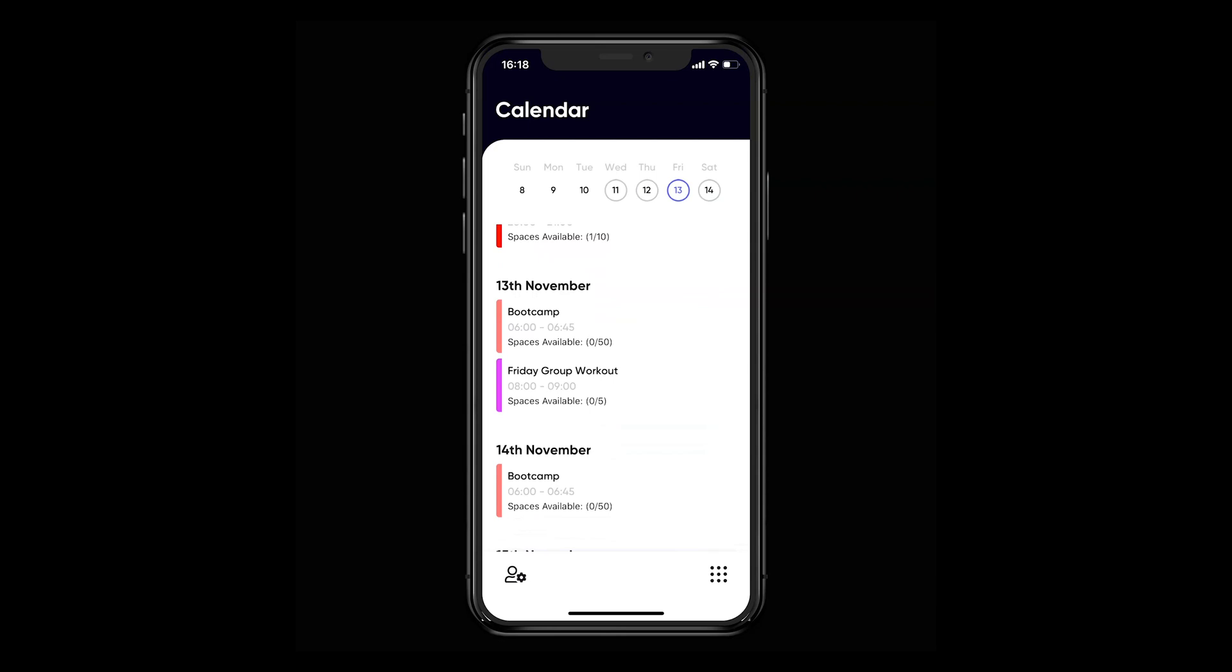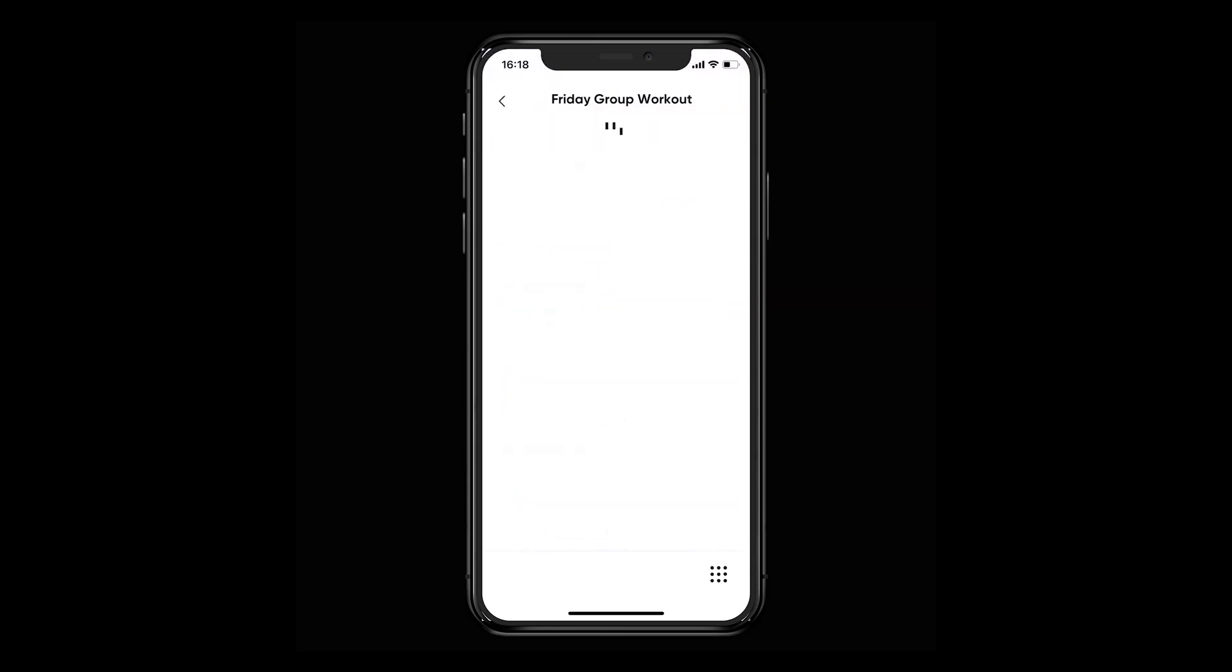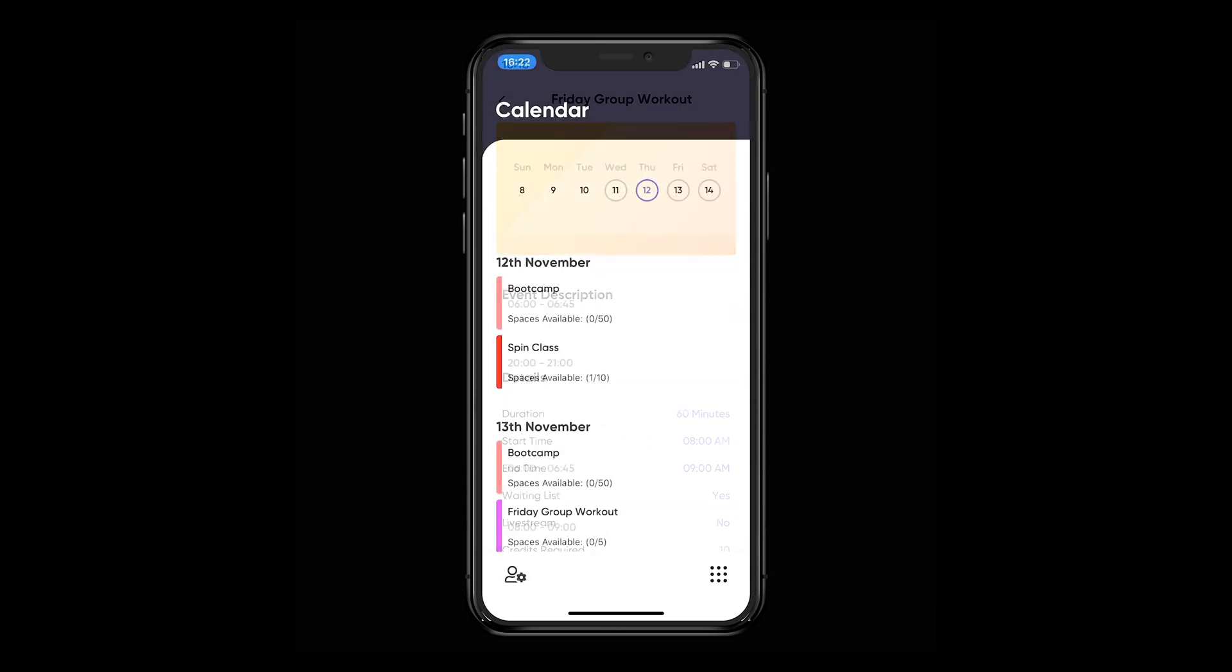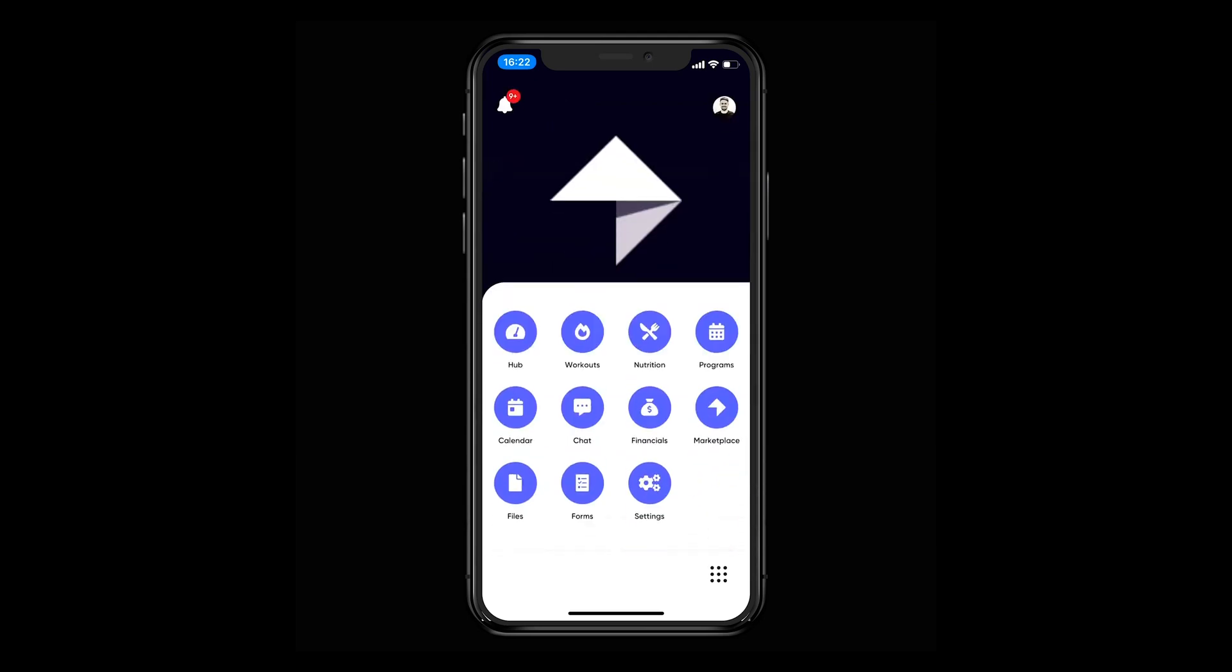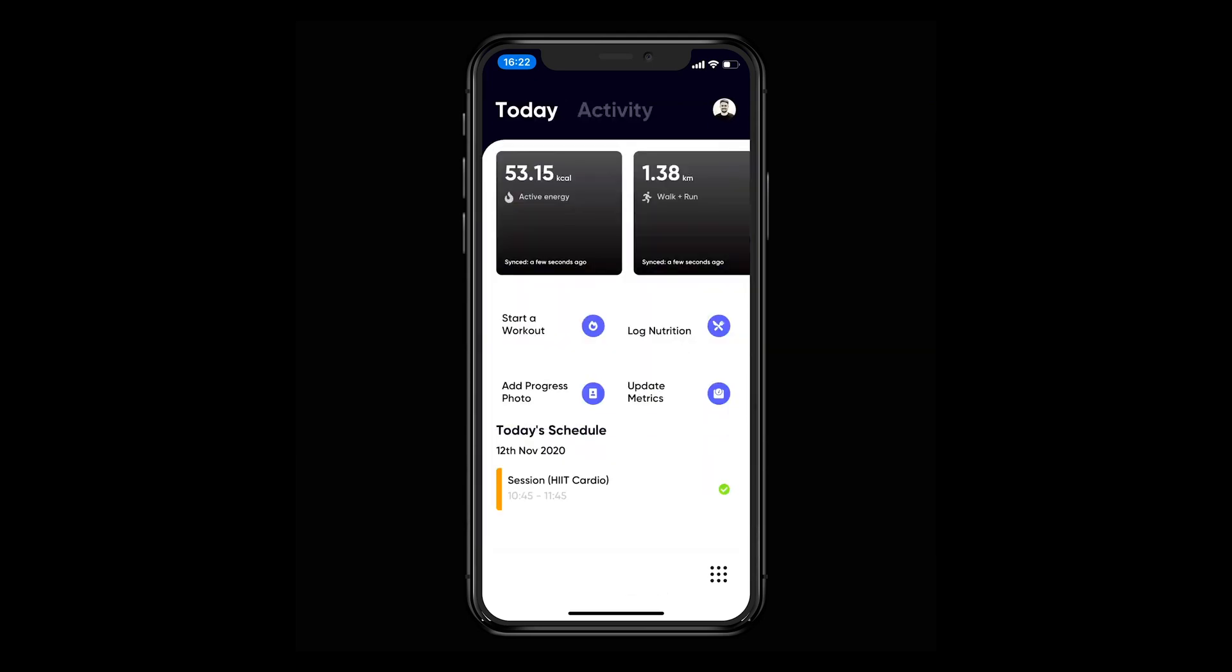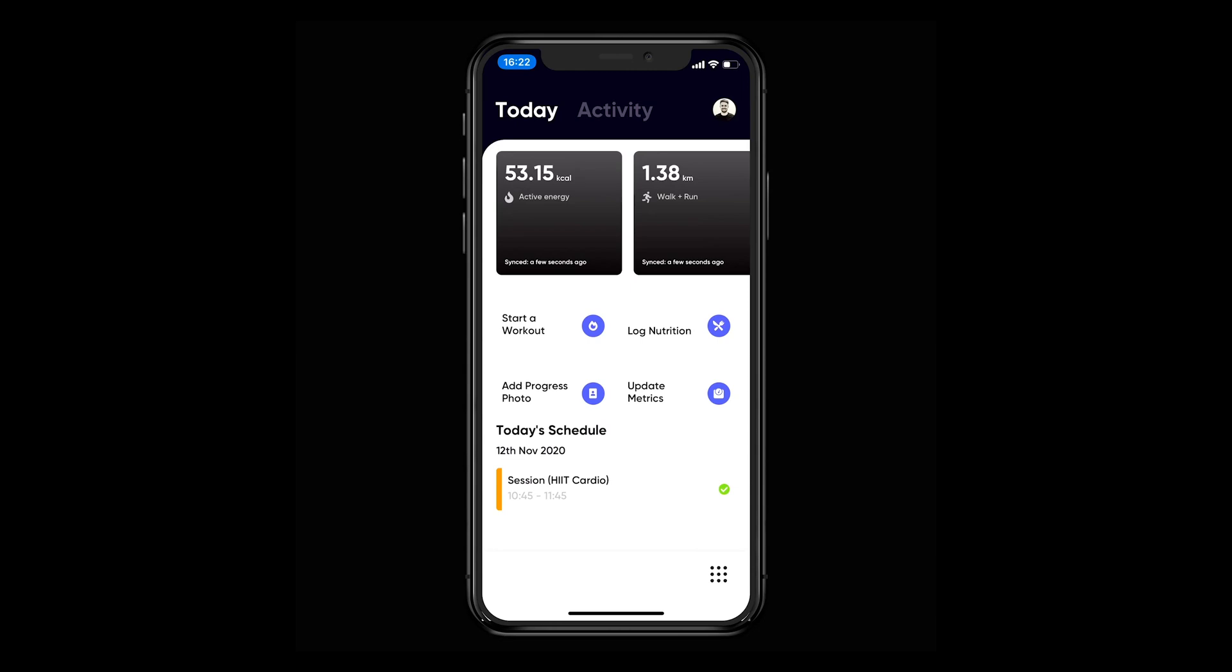One final thing when it comes to the calendar is that in your hub, we've pulled out what activities need to be completed today so you have a quick overview from there. This goes for both the mobile app and the web browser.